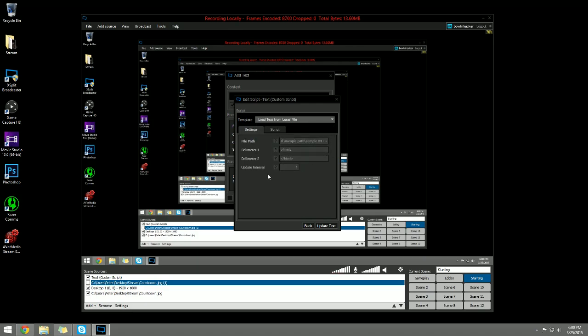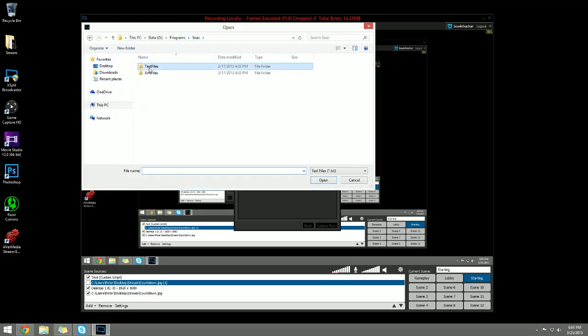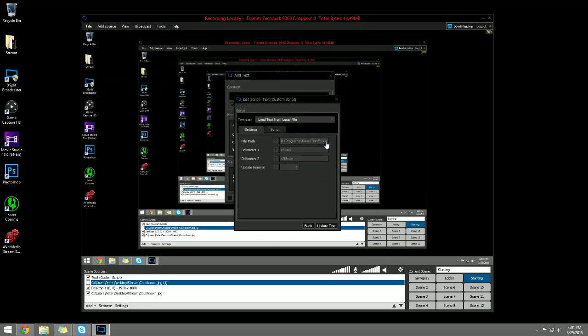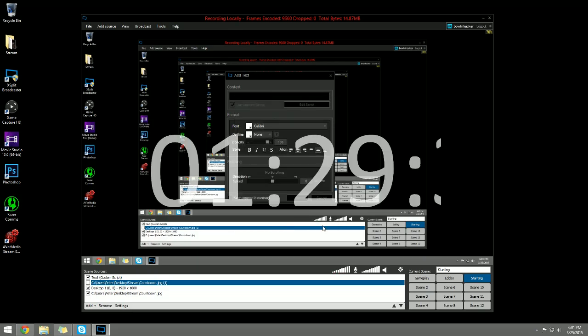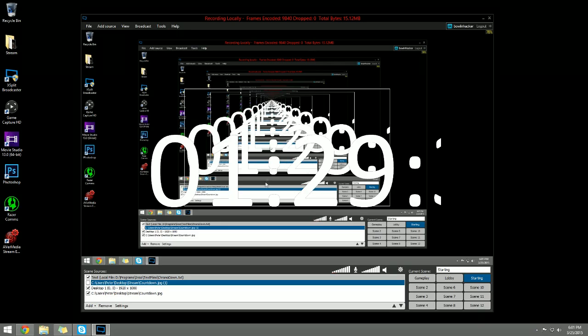Click the three dots to browse and you need to go into your folder for Snaz, go to text files, and go to chrono down since that is the one that we currently have activated in the Snaz program. Go ahead and hit update text.